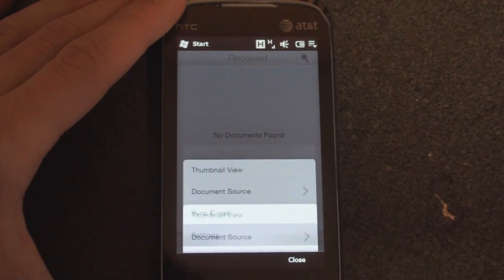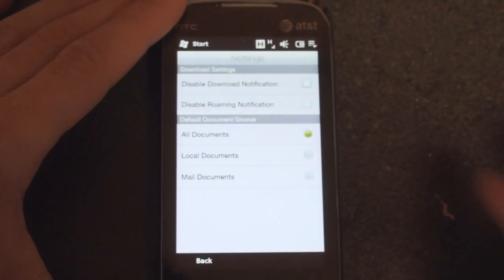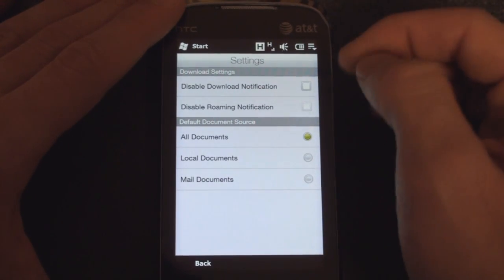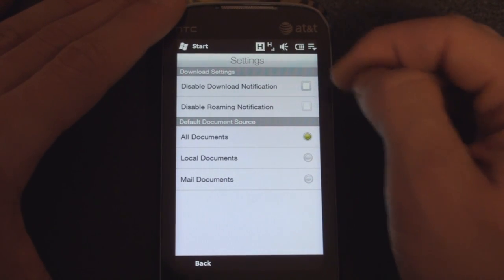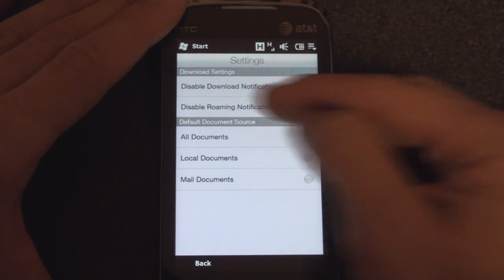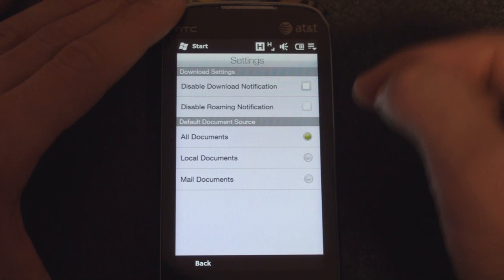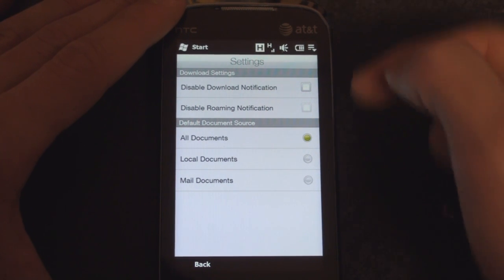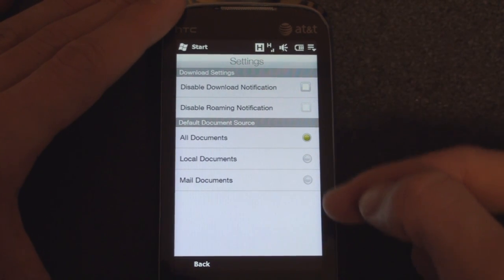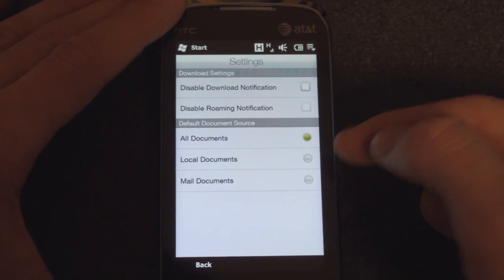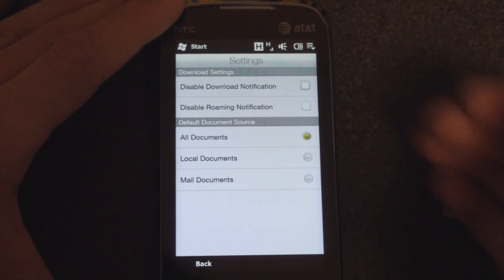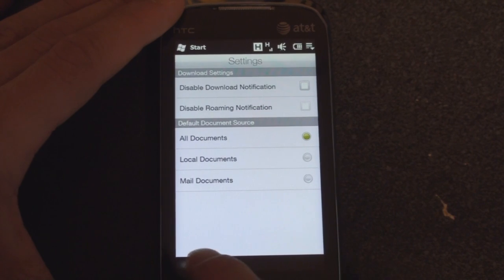If we go into Settings, just a few different things. We can disable download notification, disable roaming notification, and you can also again change where the document source is, kind of redundant from the previous screen.